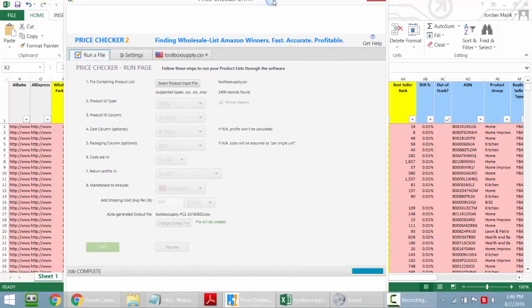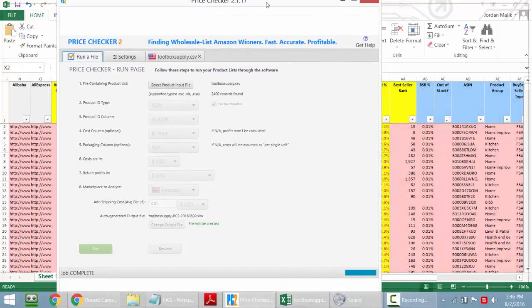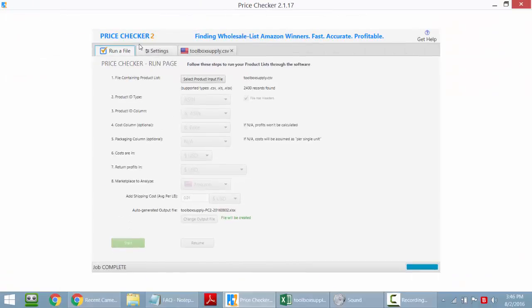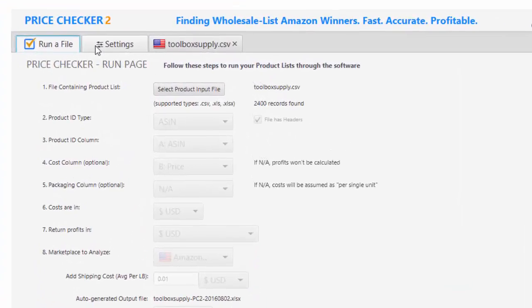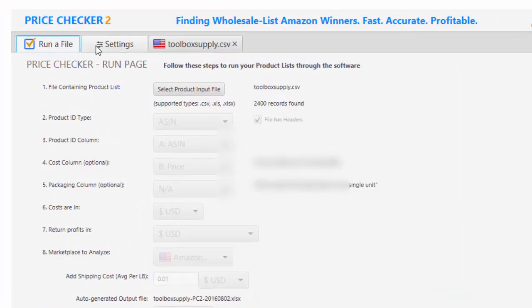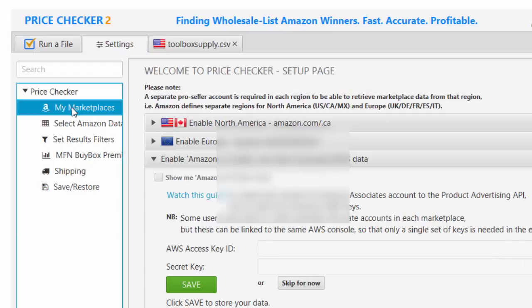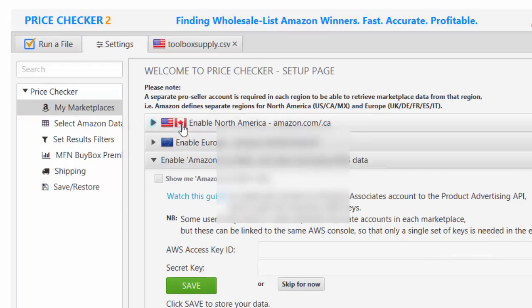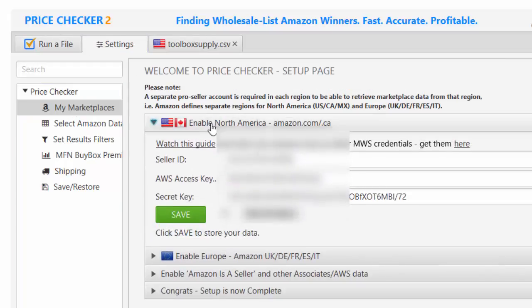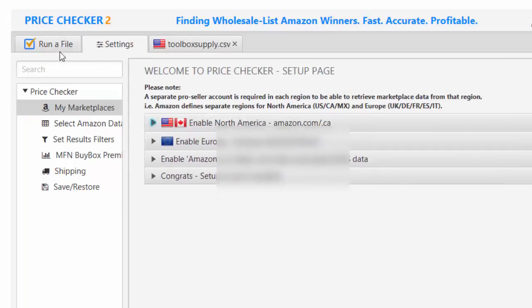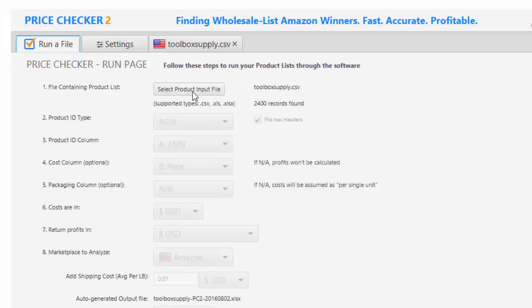So when you take your downloaded file of CSVs, you can run it through PriceChecker. Now you're going to have to follow the PriceChecker instructions that they have on their site to do this properly. You're going to have to put a couple settings in here, and then upload your file and select a few column headers.